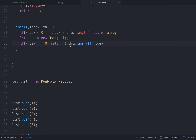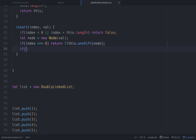The double-bang converts the return value to a boolean — if it's truthy, it returns true. The next case is if index is equal to this.length, we return the same thing: !!this.push with that node. Because if we're inserting something at the very back of the list, it's the same thing as push.